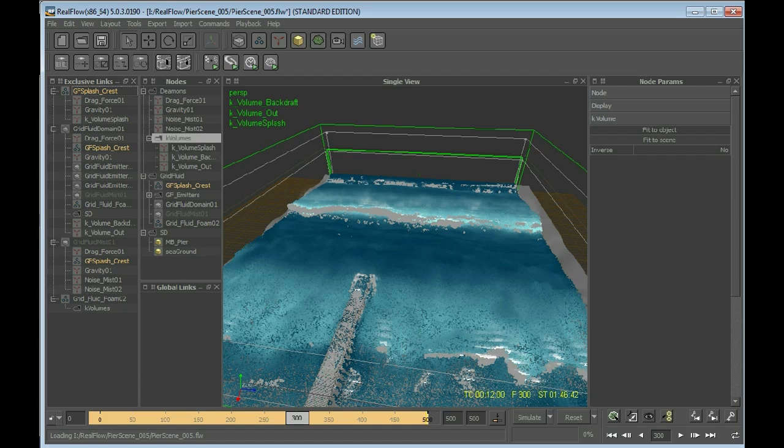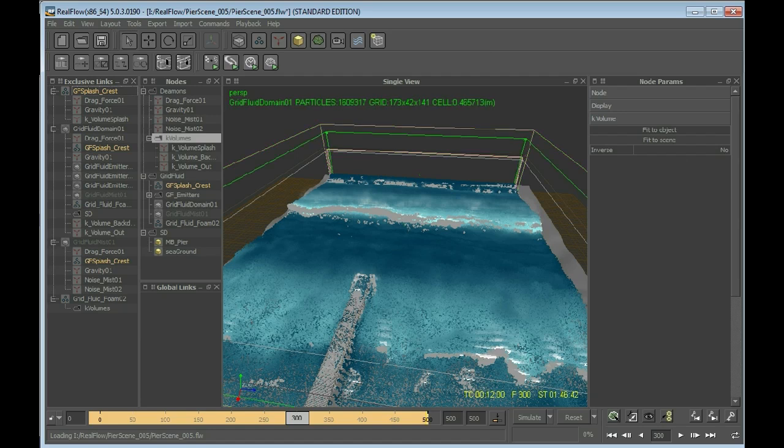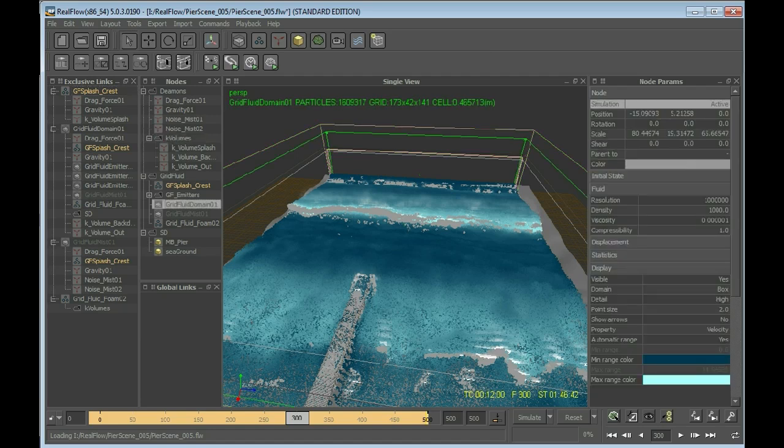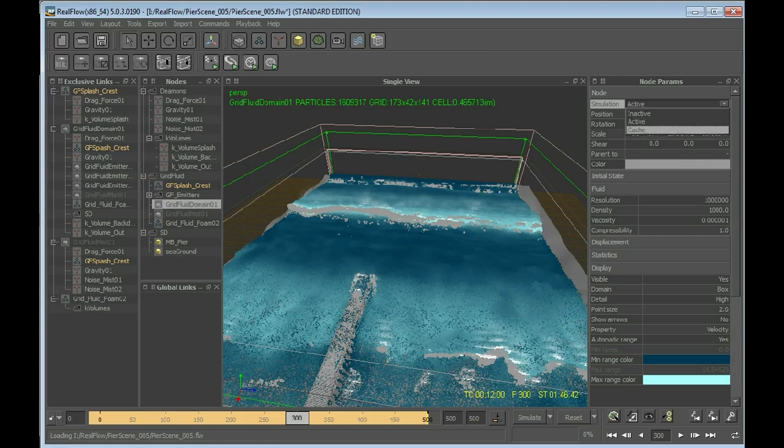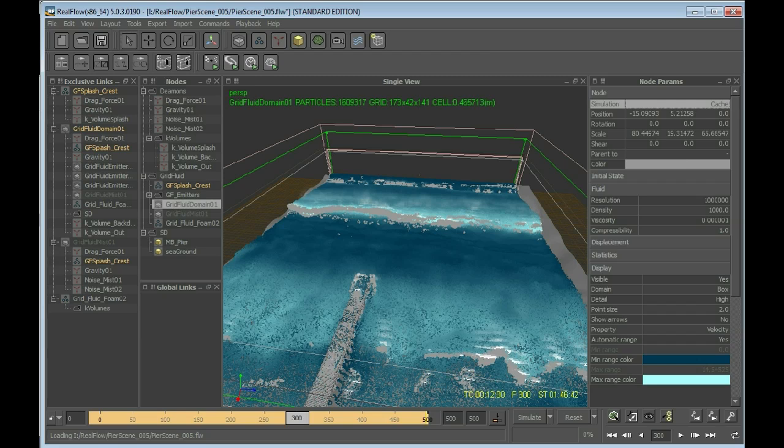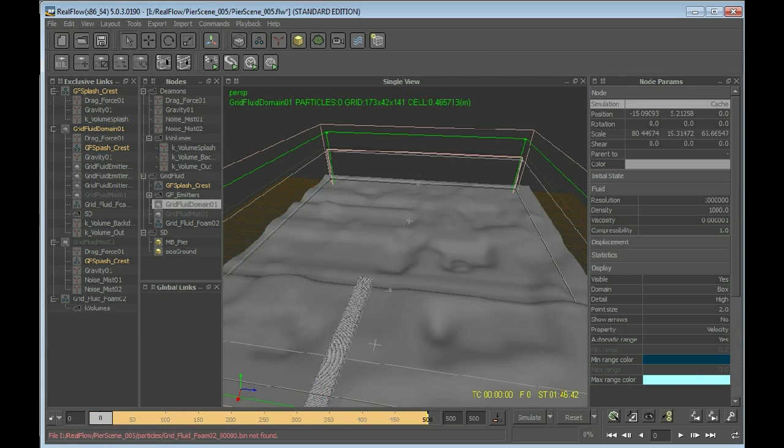Alright, now we've been adding a foam node to the grid fluid domain. We've set the mist to inactive. The splash is set to cache. The grid fluid domain, oh I forgot setting the grid fluid domain back to cache. If the grid fluid domain is set to cache, then you should hit go to frame 0 again, hit the simulate button, and wait until the foam has been simulated. Let's see what we have then.